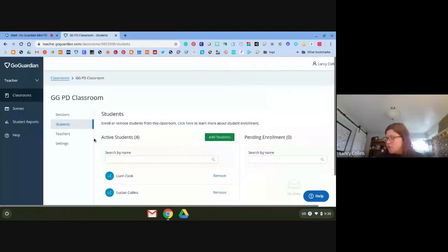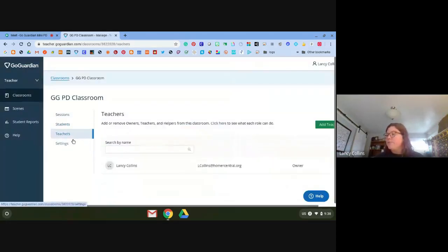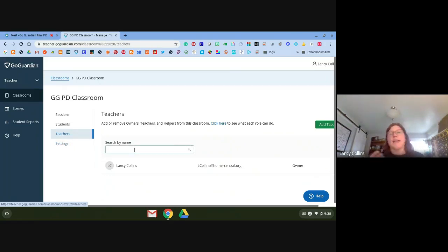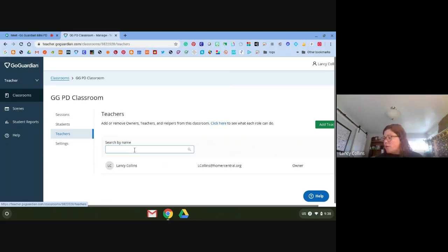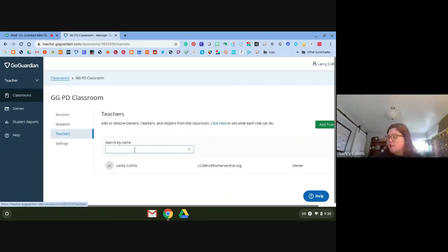You can also add teachers to your classroom. When you add teachers, you can add TAs and co-teachers, but only the person who created the classroom is allowed to delete it. Co-teachers can add and remove students, start and end sessions, send commands — all of that.